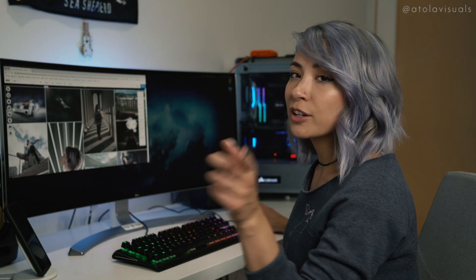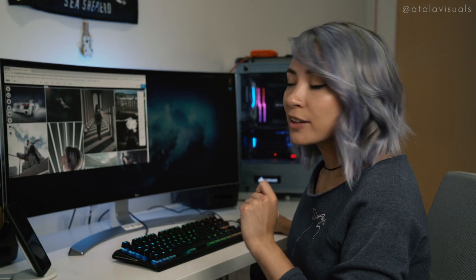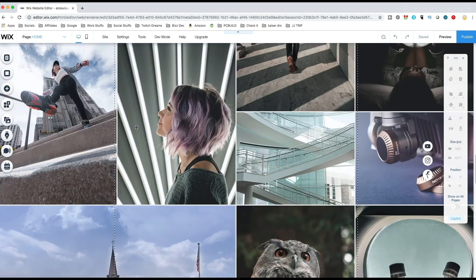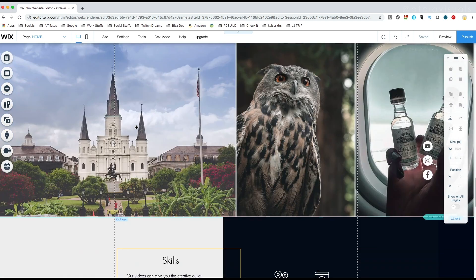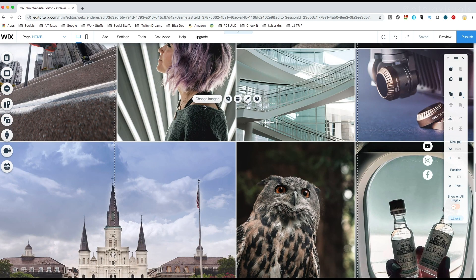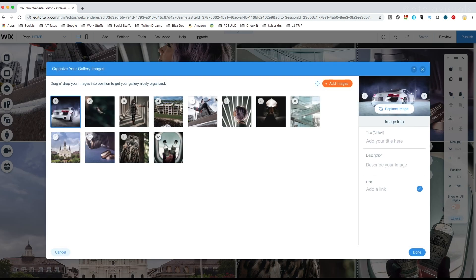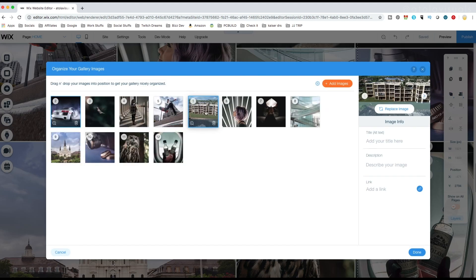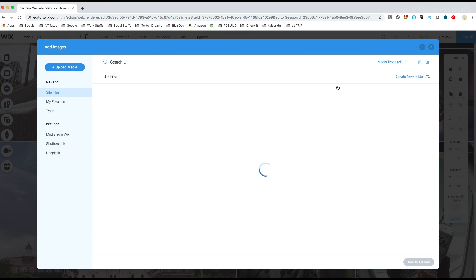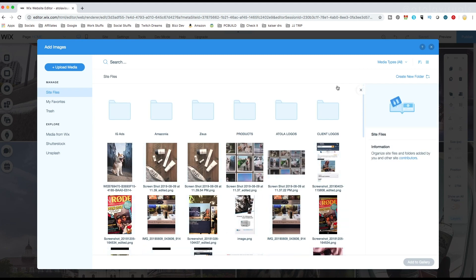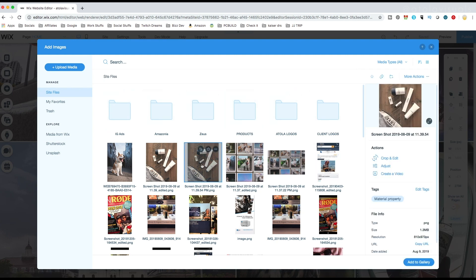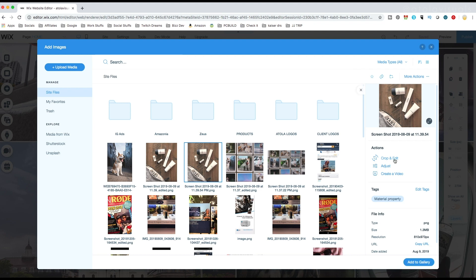First off, we're gonna go through the galleries. This one right here is one of my galleries. To change images, you can just click here. You can move stuff around. You could add images. Although my library is a mess right now, you could also add folders and organize it that way. As you can see, my IG ads, my client stuff, products, et cetera. And to add anything, you just click and add to gallery. You could also crop, edit, adjust, and create videos if you want to make a slideshow.